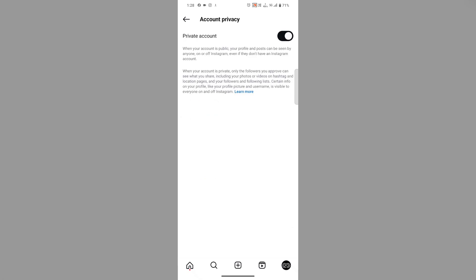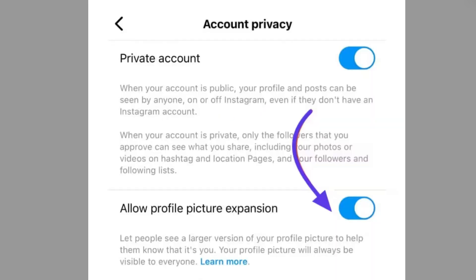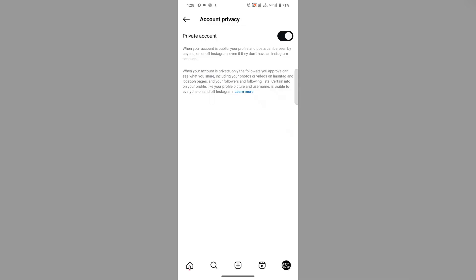Below the private account, you'll find the 'Allow profile picture expansion' option. You have to disable it if you see that option.